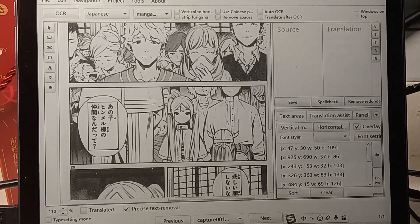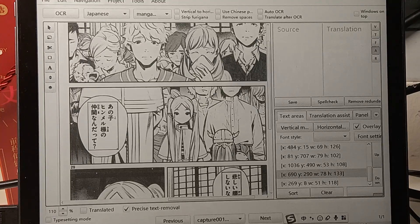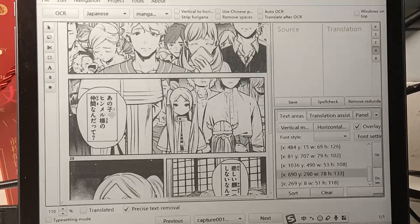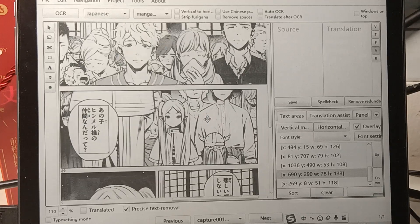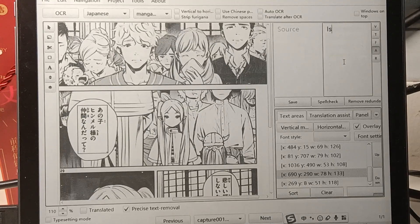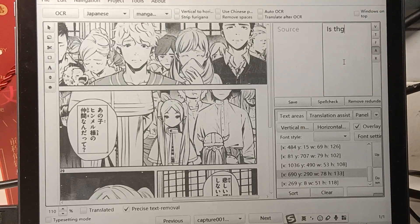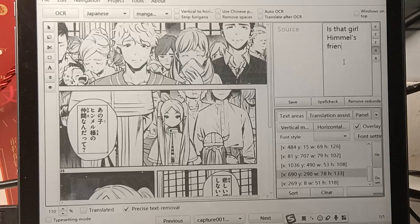I'm going to read the original text and then read the translation I propose. First line: 'That girl, Himmel's friend.' Translation: 'Is that girl Himmel's friend?'